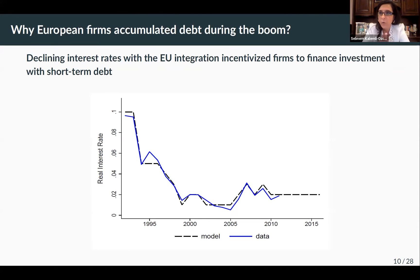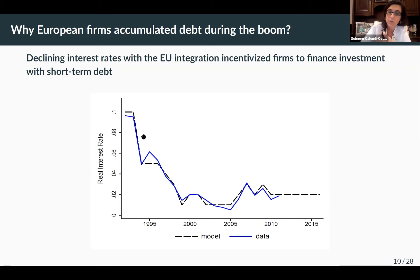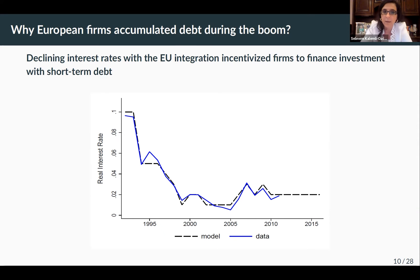Why did these firms accumulate so much debt during the boom? Our story — from the capital misallocation paper — is about declining interest rates, a natural part of the EU integration process, incentivizing firms to finance investment with short-term debt. The figure shows the real decline in real interest rates starting with the Maastricht Treaty in Europe (the blue line), with black lines being model-generated. This is from the paper on capital misallocation in southern Europe, joint with Gita Gopinath, Loukas Karabarbounis, and Carolina Villegas-Sanchez.